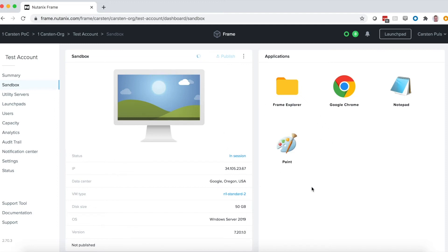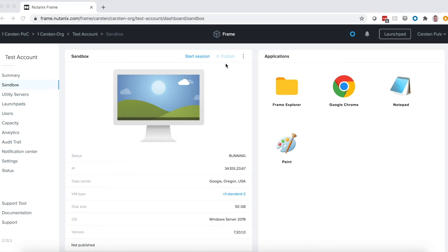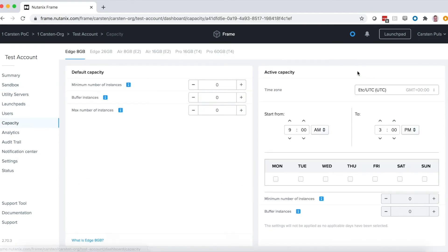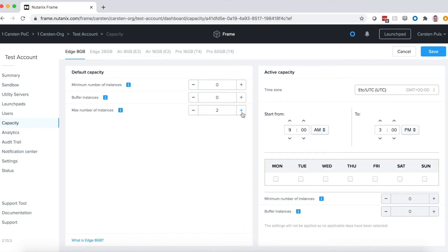Now, before I can roll this out to users, I'm going to need to publish. Before publishing, I need to actually set some capacity. So I'll go in here to my capacity settings. I'll set some number of instances in my production pool, and we'll be ready to go.